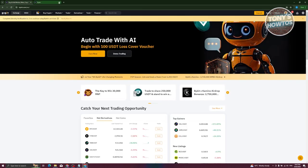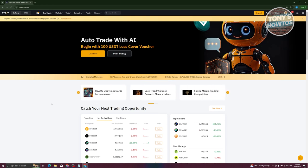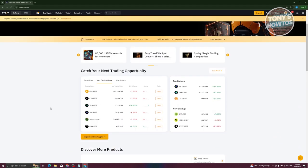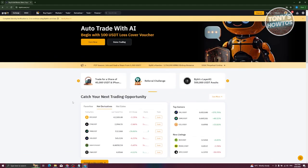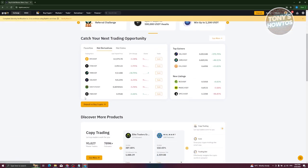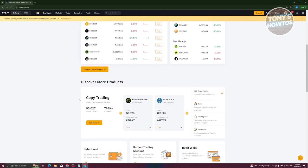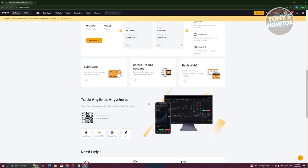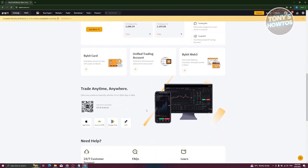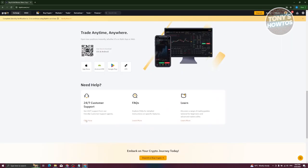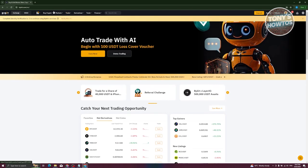Once verified, you might feel overwhelmed by what you're seeing. Currently we're viewing the homepage, which gives a general overview of cryptocurrency information right now. There's copy trading, a section to catch your next trading opportunity, trade anytime anywhere, and an option to install Bybit on your mobile device. We'll walk through the different tabs here.